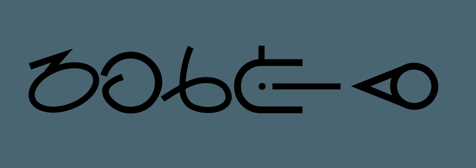While the more commonly used term is International Sign, it is sometimes referred to as Gestuno, International Sign Pidgin, and International Gesture. International Sign is a term used by the World Federation of the Deaf and other international organizations.